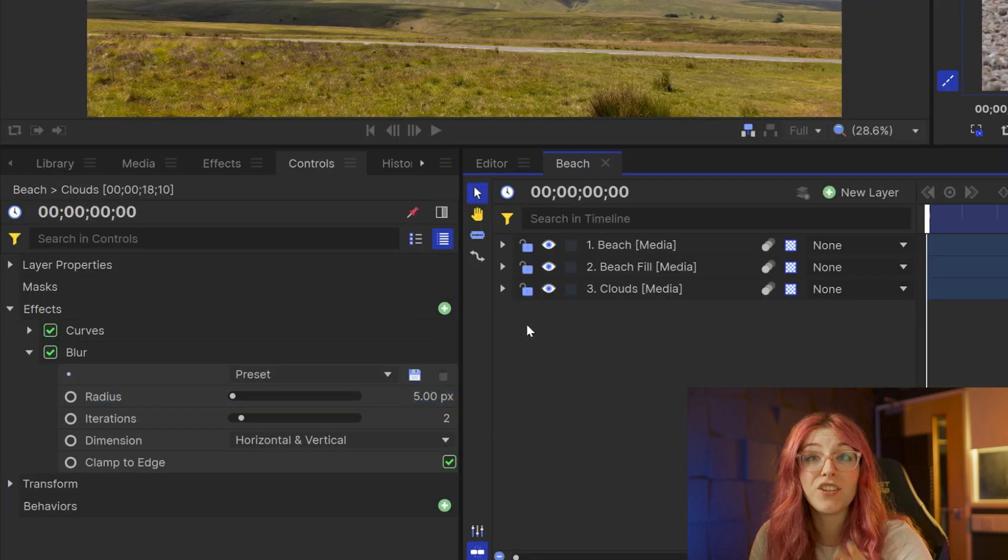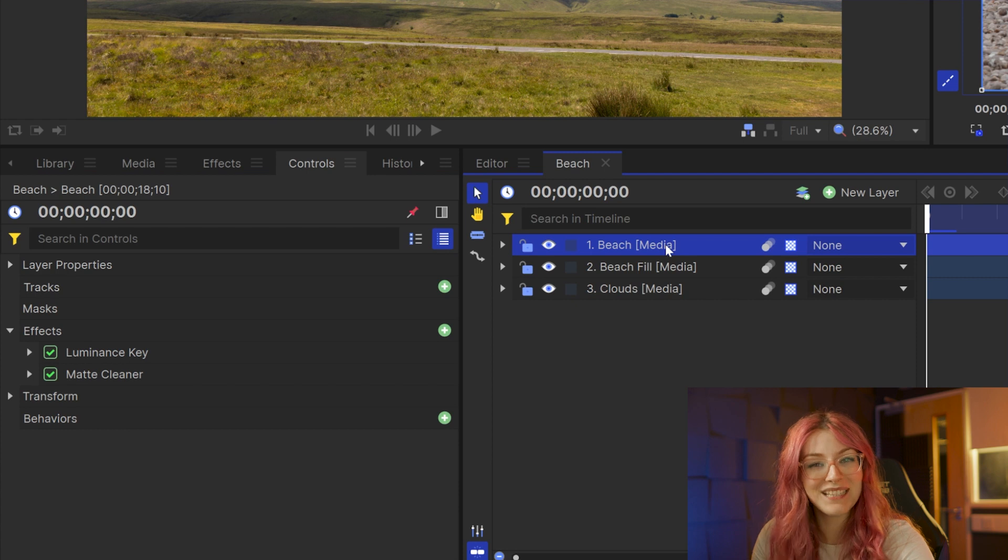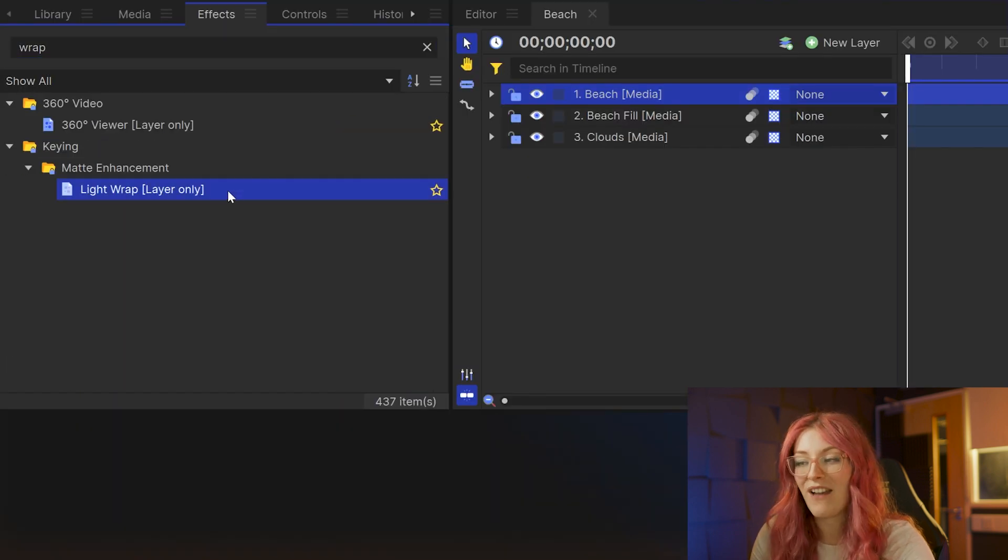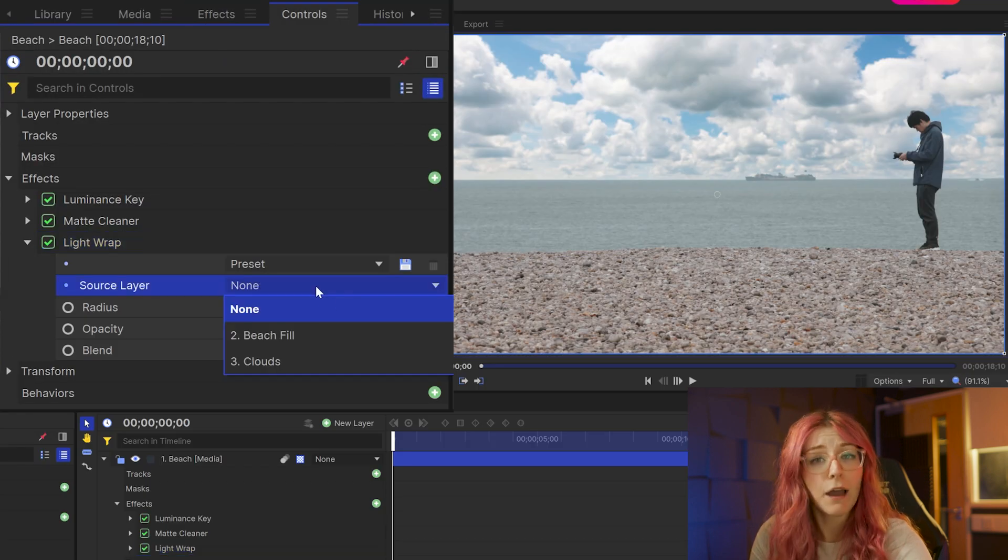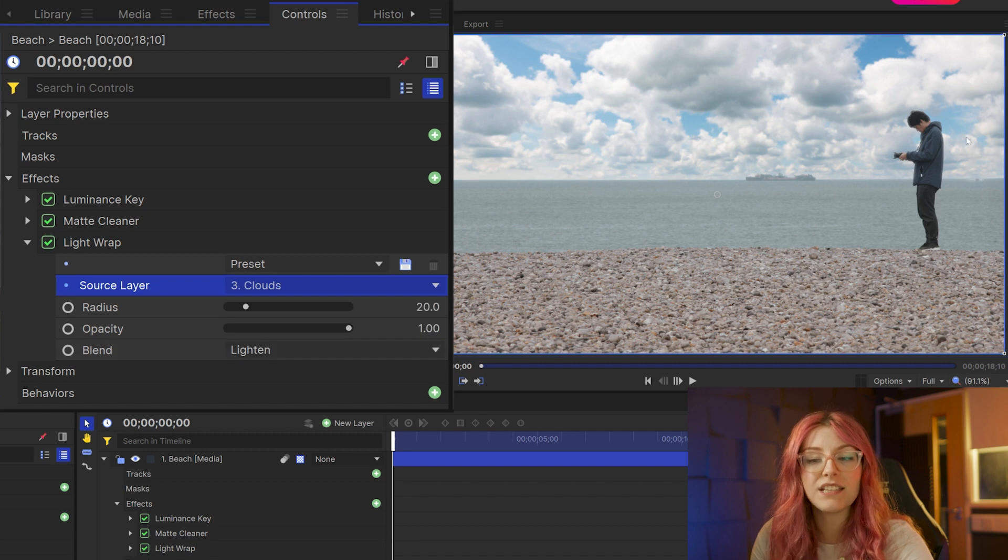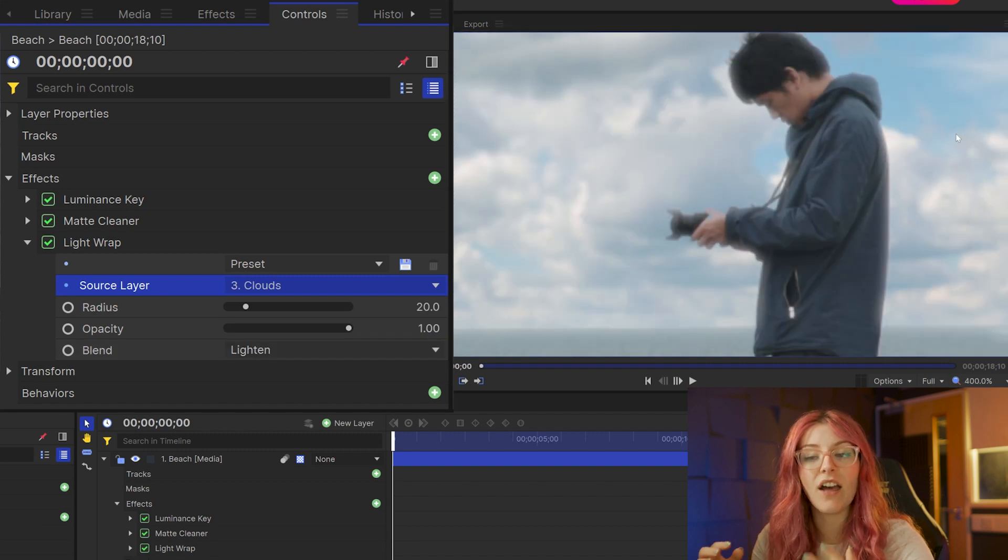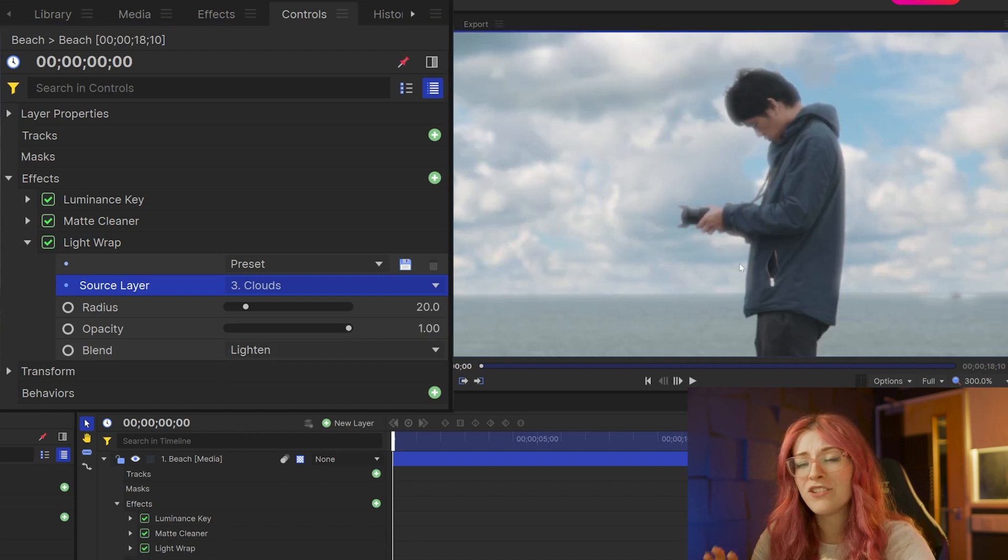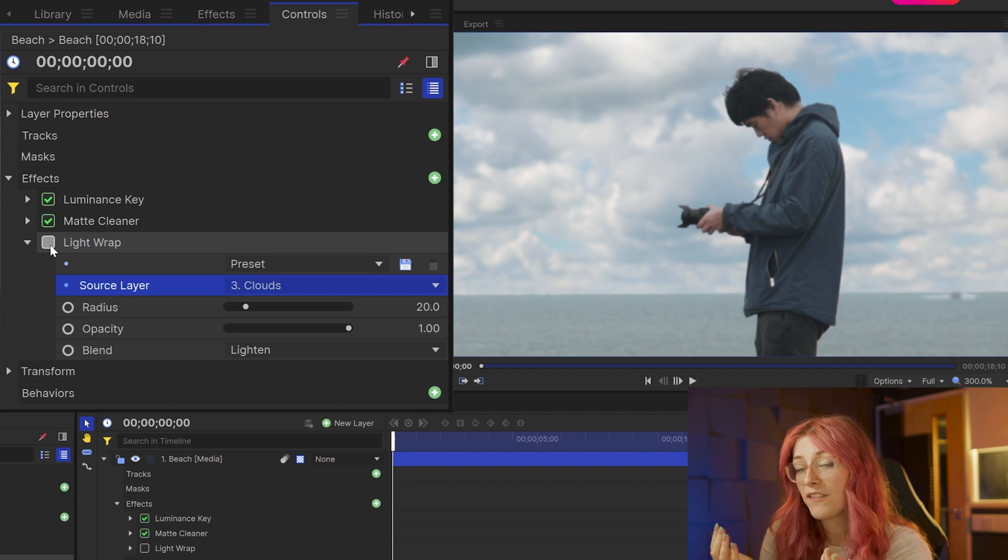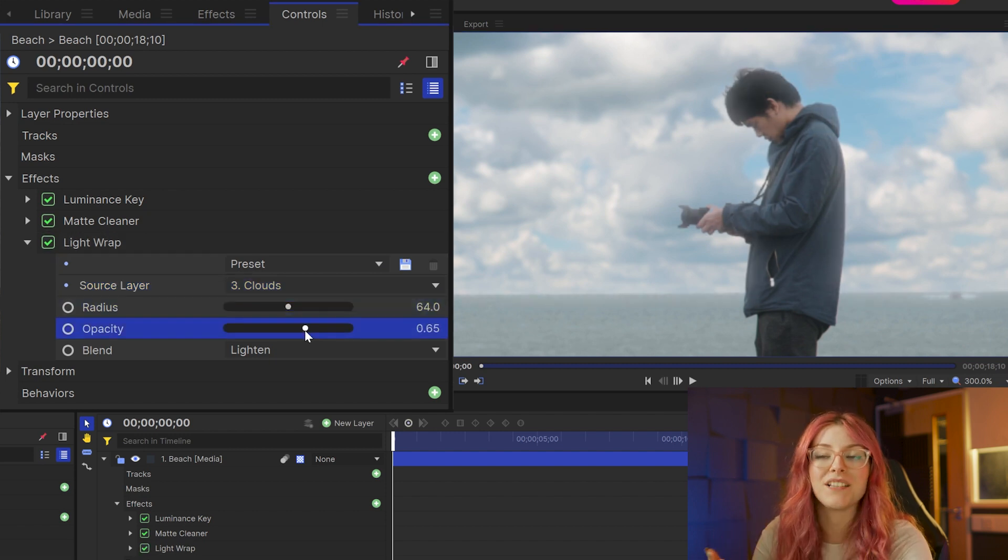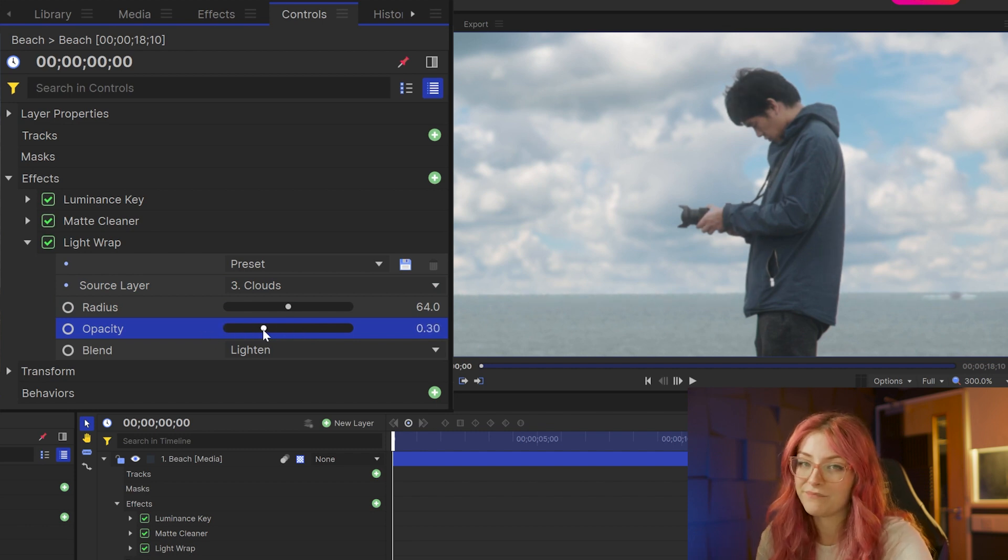Then I went back to the original piece of footage right at the top where I did the luminance key and added the light wrap effect and set the source layer to the cloud pictures. What this does is it takes the light and color from the cloud picture and wraps it around the edges of the other footage to make them blend a little bit better. And you can see it here on the person how it makes them fit in the scene a bit better.